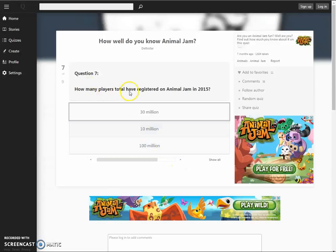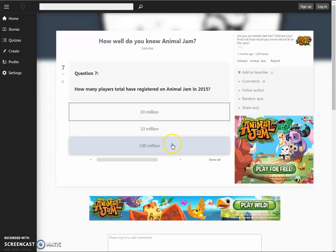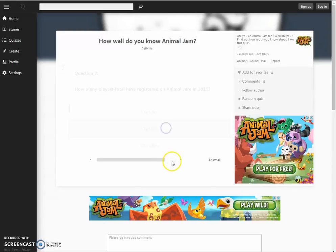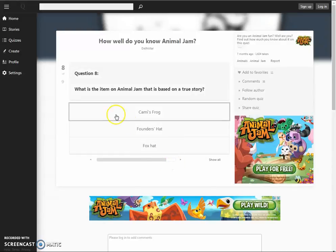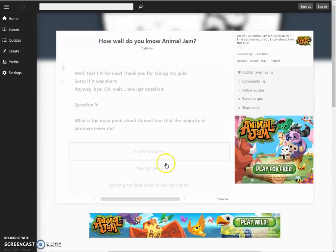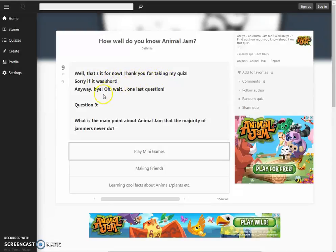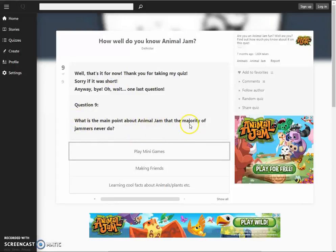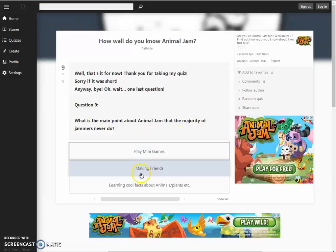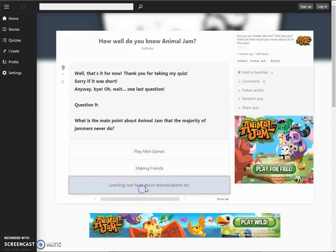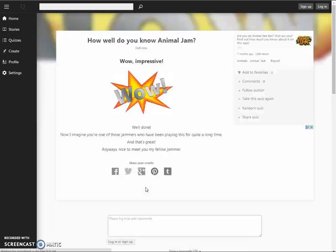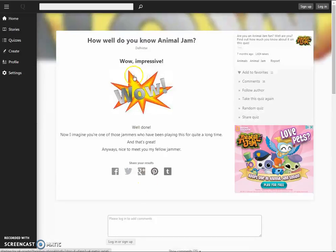How many players total have registered on Animal Jam in 2015? I don't know! 10 million. What is the item on Animal Jam that's based on a true story? What? Oh, Cammie's frog. Well, that is... That's it for now. Thank you for taking my quiz. Sorry if it was short. Anyway, bye! Oh, wait. One last question. Question 9. What is the main point about Animal Jam that the majority of jammers never do? Play the games, making friends, learn cool facts about animals, plants, etc. Wow, impressive.